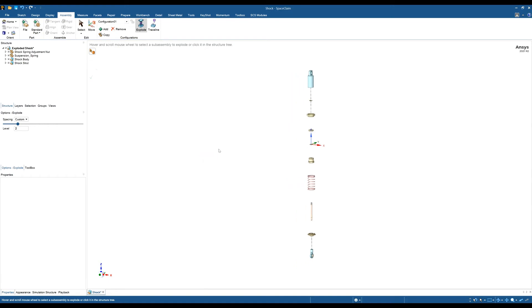The limitation of using the explode tool is that it only explodes in one direction. If you wish to manually move the parts or explode in multiple directions, it's best to use the move tool.